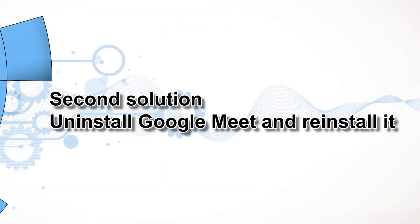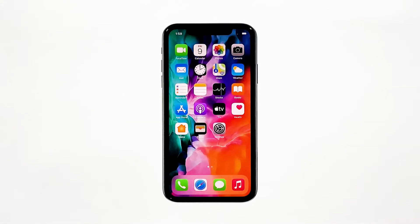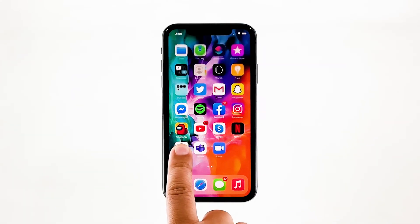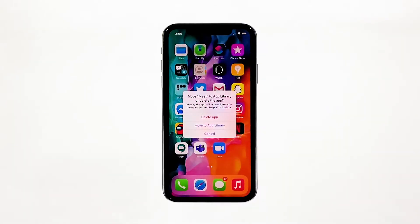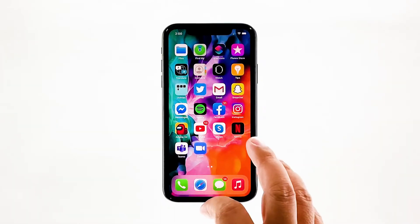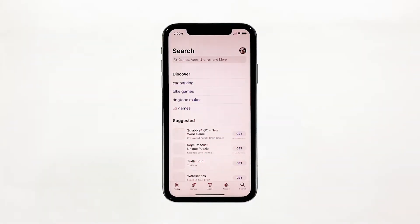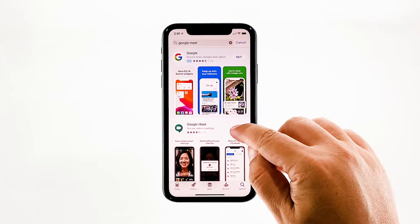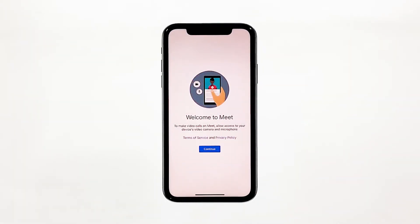Second solution: uninstall Google Meet and reinstall it. Another effective solution to this problem is uninstalling the app in question. Doing so will remove all its associations with the firmware and other apps. After that, reinstall the app to make sure you have the latest version. Go to the screen where the Google Meet icon is located. Tap and hold on its icon until options show. Tap delete app, then tap delete to confirm. Once uninstalled, launch the App Store, search for Google Meet, and tap the install icon. Wait for the app to be successfully installed, then tap open to launch it. Most of the time, these are the only things you need to do to fix an app that keeps on crashing.